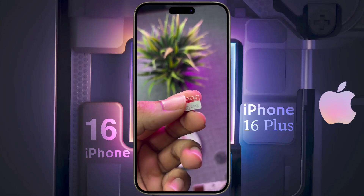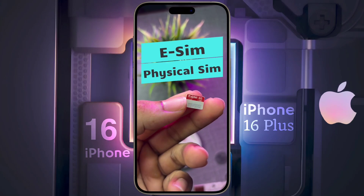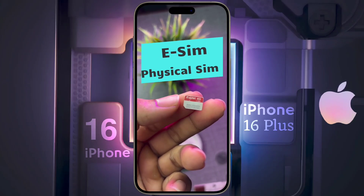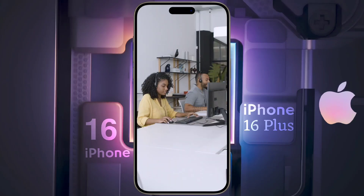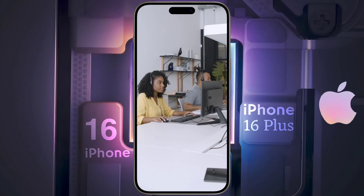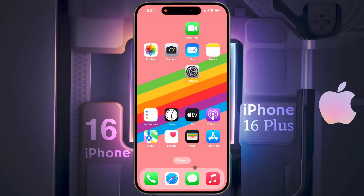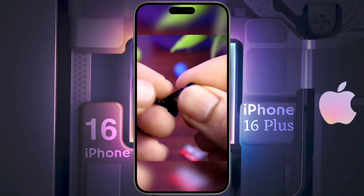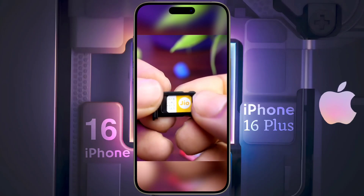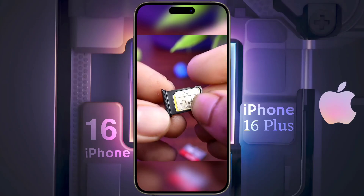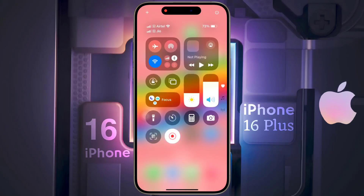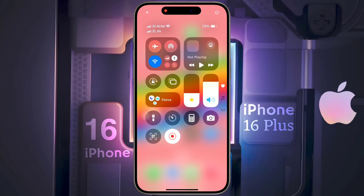Now you have to remove the physical SIM from your iPhone — it is mandatory. This physical nano SIM is now totally useless and you can throw it away. If you want to convert back from eSIM to physical SIM, you need to visit an Airtel store. You can now insert any other nano SIM card in the physical SIM slot. I put a Jio SIM in the physical SIM slot and inserted it into my phone.